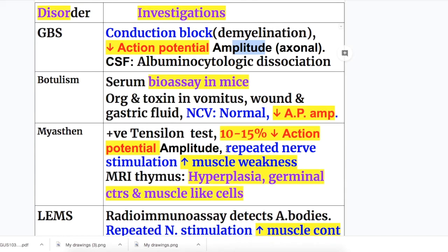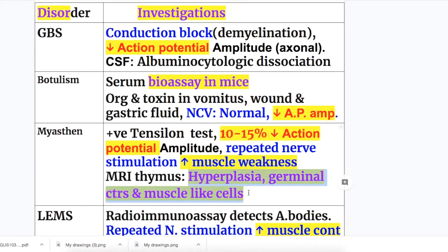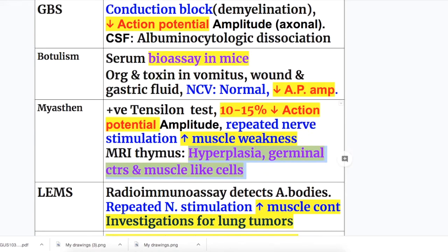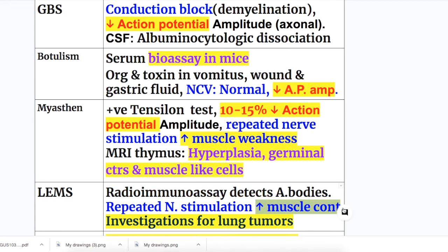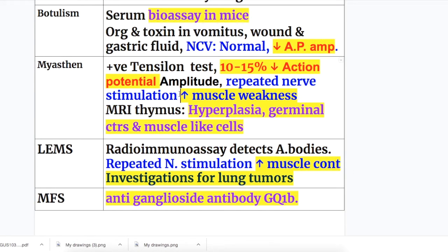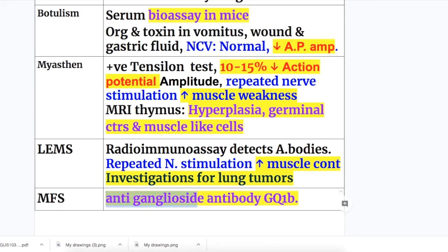Repeated nerve stimulation in Myasthenia gravis increases muscle weakness. MRI of the thymus shows hyperplasia with germinal cells and muscle-like cells producing autoantibodies. In LEMS, radio-immunoassay detects the antibodies and repeated nerve stimulation increases muscle contraction — opposite to Myasthenia. Investigation for small cell lung tumor should also be done in LEMS. In Miller-Fisher syndrome, anti-ganglioside antibodies GQ1B are present.